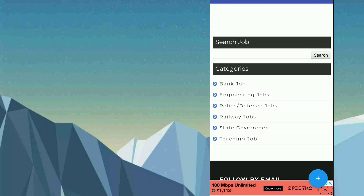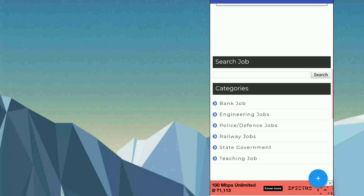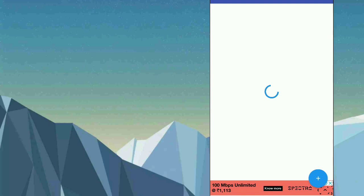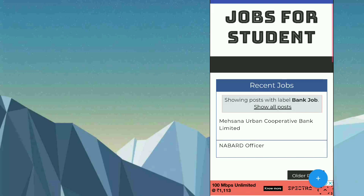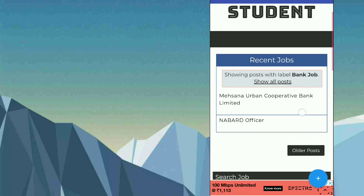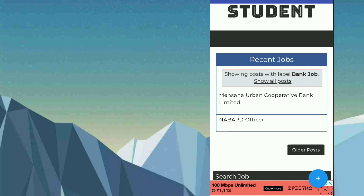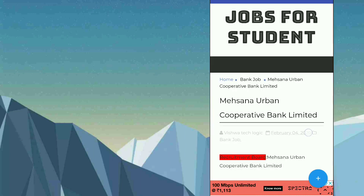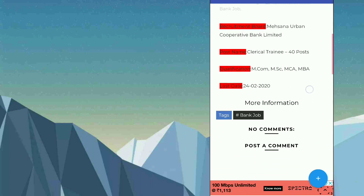If you want to see particularly bank jobs, you can just tap on bank jobs so that it will show only the bank jobs. Let's see, there are two available. You can click here and view more information like this, and click on more information to download the PDF files.